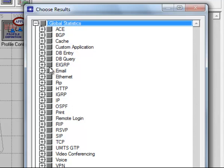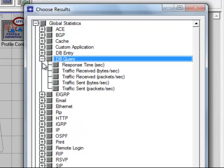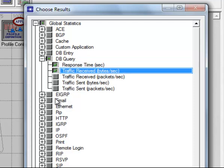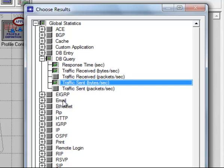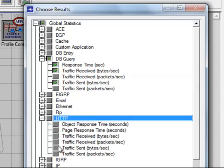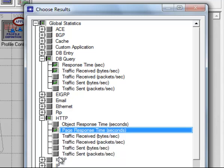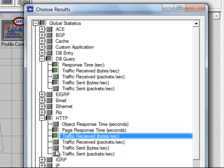Then expand DB Query and check Response Time in seconds, then check Traffic Received bytes per second and Traffic Sent bytes per second. Then expand HTTP and check Page Response Time in seconds and Traffic Received bytes per second as well as Traffic Sent bytes per second.